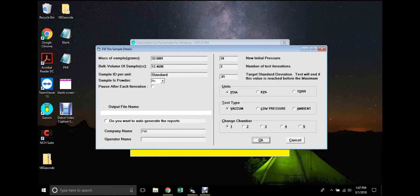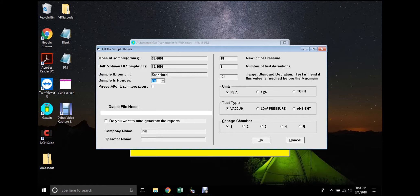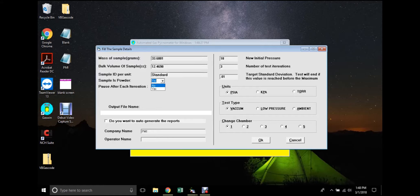There are fields for sample characteristics that must be measured by the user, including mass and bulk volume. There is an option to specify that the sample under test is a powder, which should be used if powders are tested, as this alters operation of the valves during testing to prevent dispersal of the sample. Note that this may increase the time taken to complete the test.